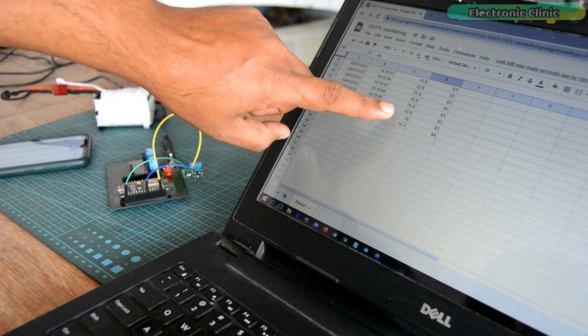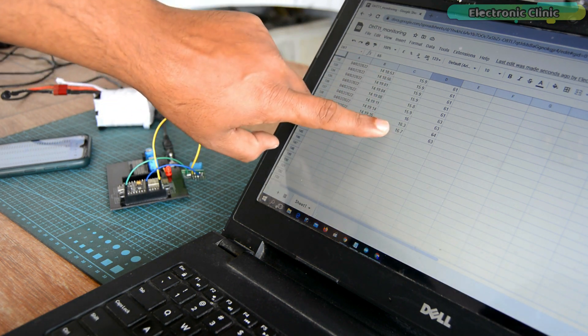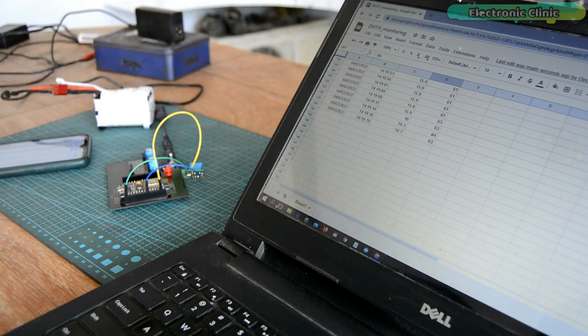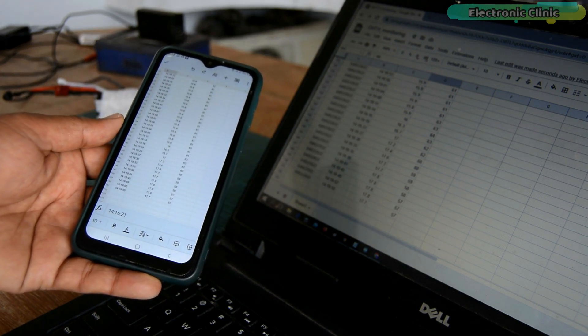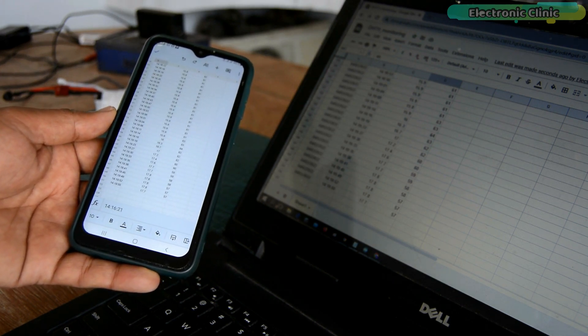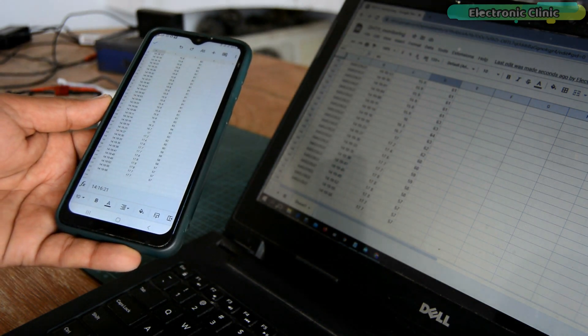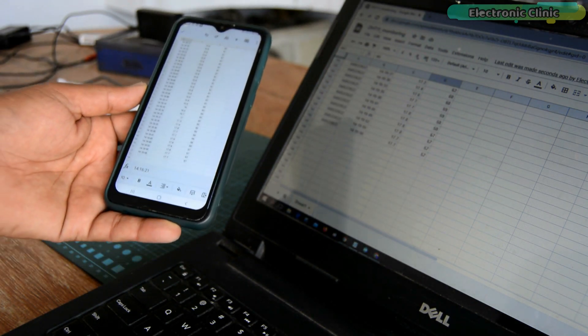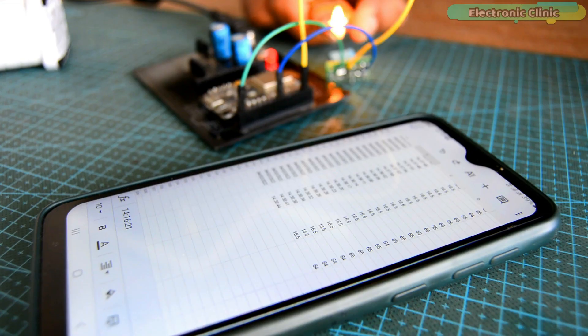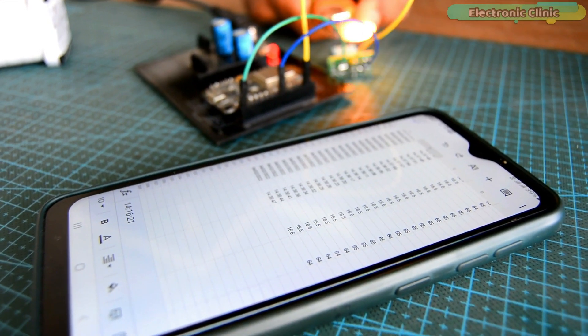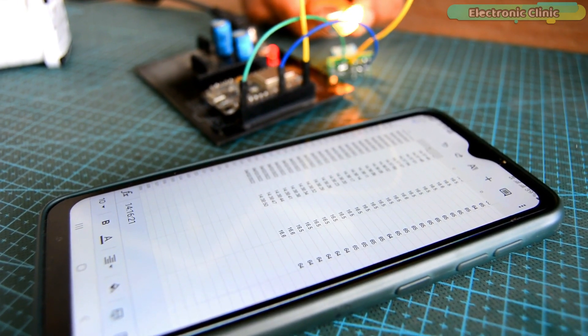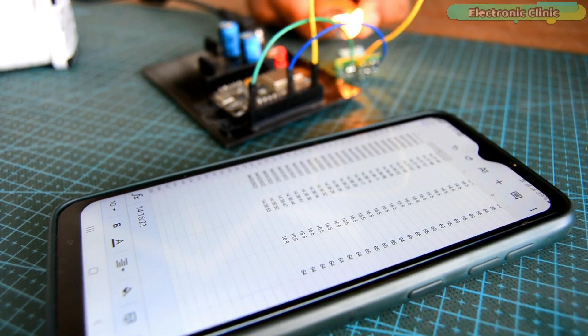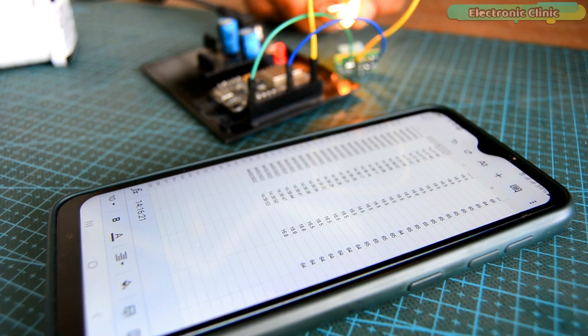You can see rise in the temperature value. One thing that I really liked about Google Sheets is that if you share the same Google account with multiple users, then all the users can monitor the same sensor from anywhere in the world. As this is a getting started tutorial, that's why I only started with the DHT11 temperature and humidity sensor.